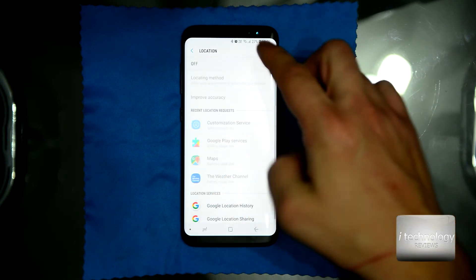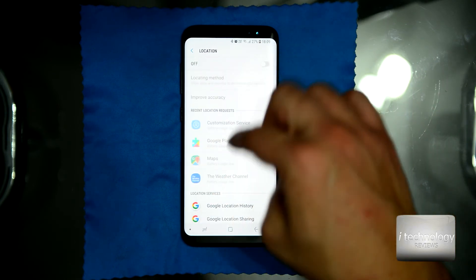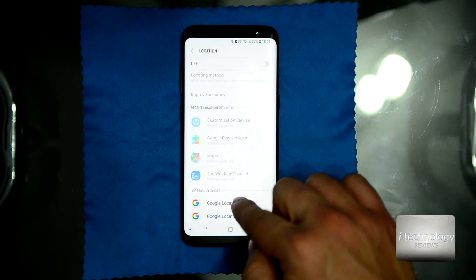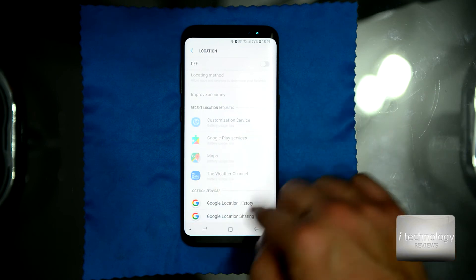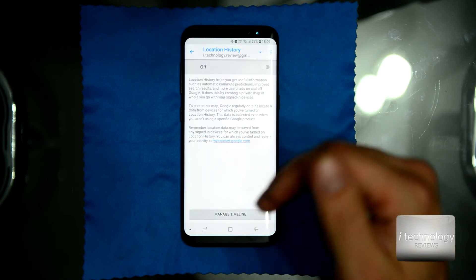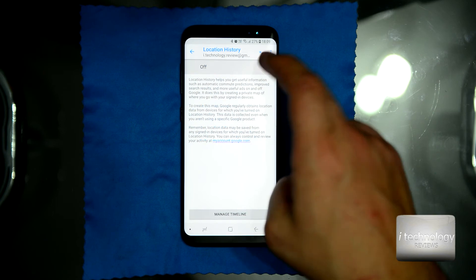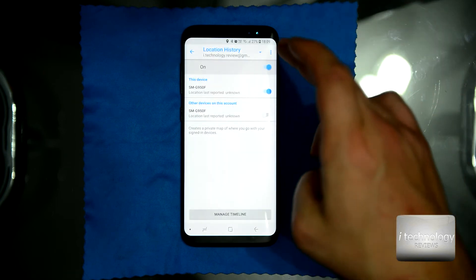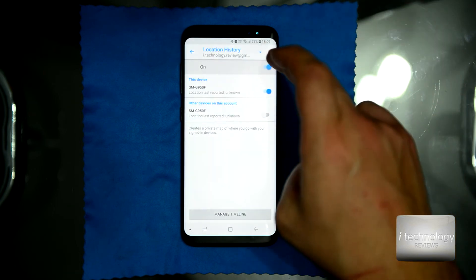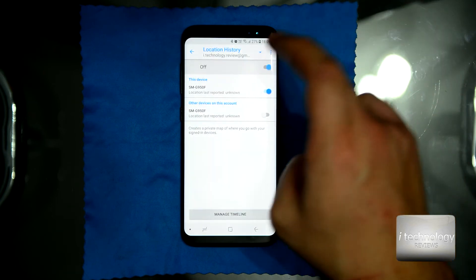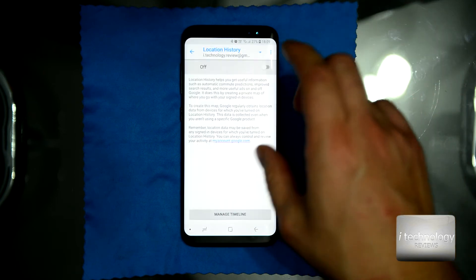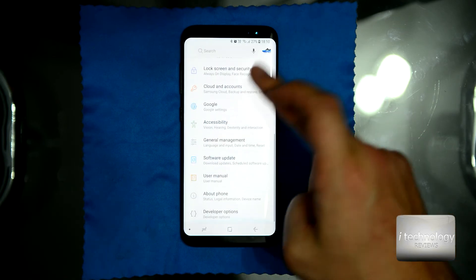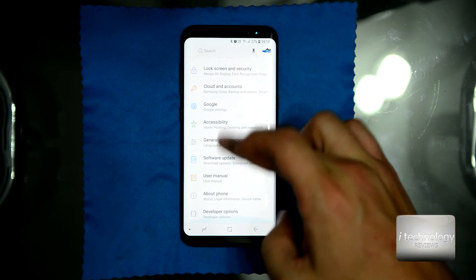Go into Location / GPS settings. When you configured your Android, it asked about location history — if you turned it on, turn it off now.